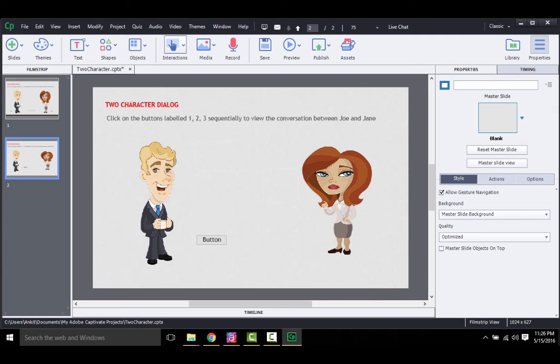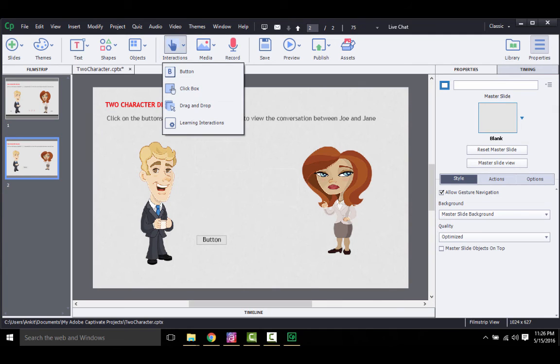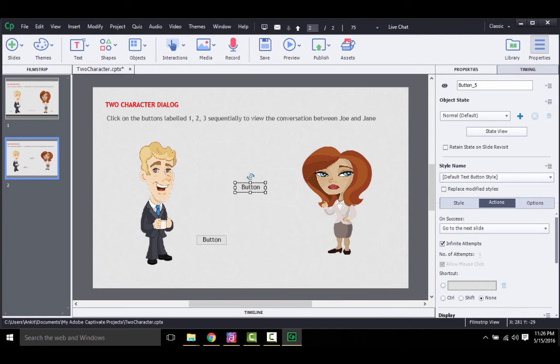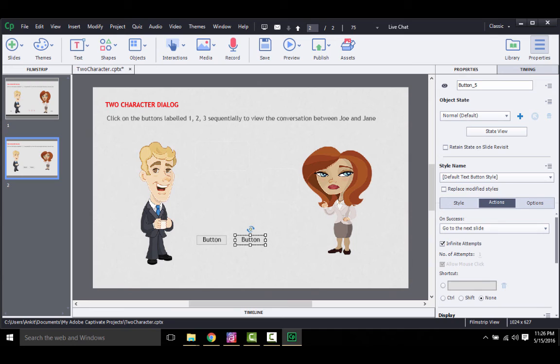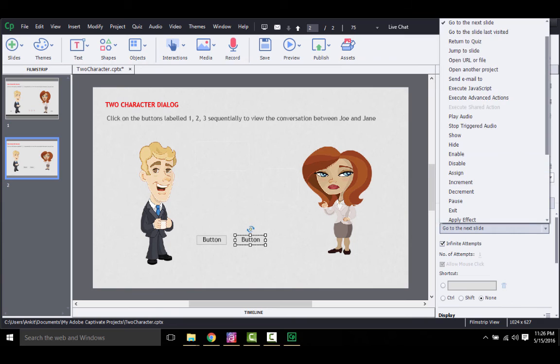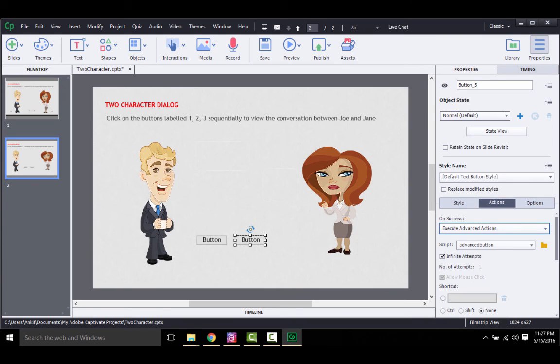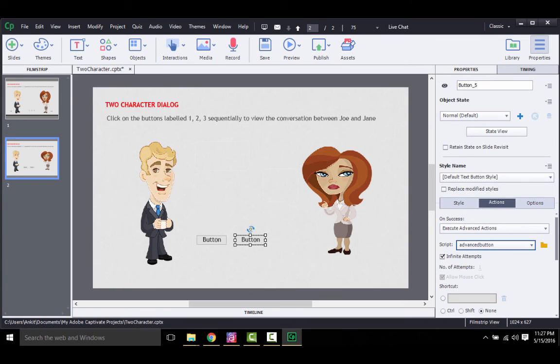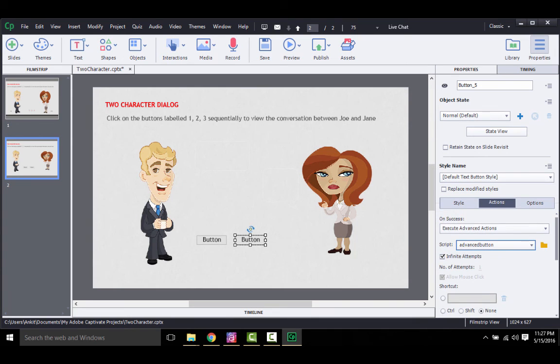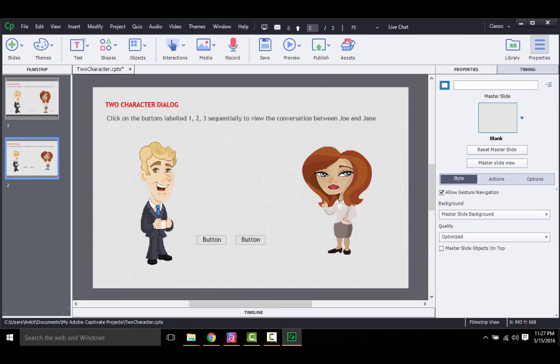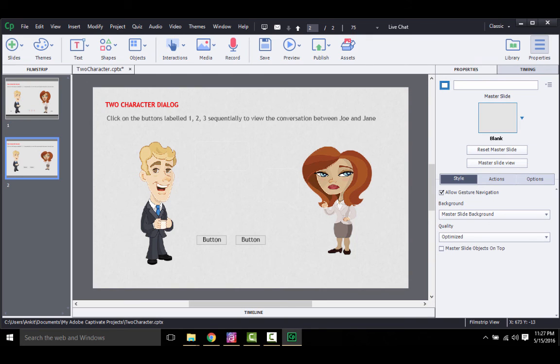Now you need another button to your scene if you want to have this advanced action on a button click. So I will add a button. And in this newly created button, you go to its action. And now here you select execute advanced action. And in this next drop down, you select advanced button. So Captivate knows that you need to execute the actions under advanced buttons that you just created. So that's all. Our second scene is ready. Let's check it.